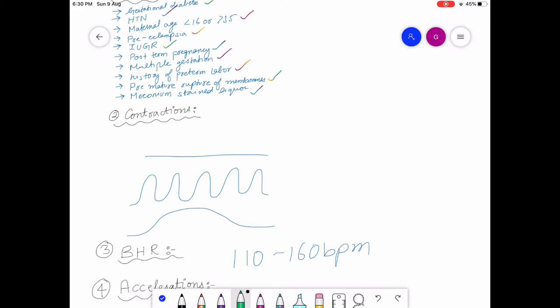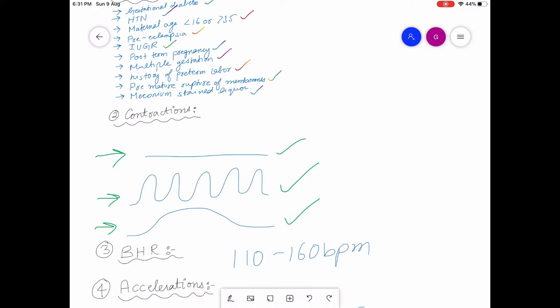Looking at this diagram, there are different types of contractions. We look at uterine contractions to see if the mother is in labor. Initially contractions are less frequent, but as pregnancy progresses, intensity gradually increases. This strip shows no contractions, another with many contractions, and one with fewer contractions.